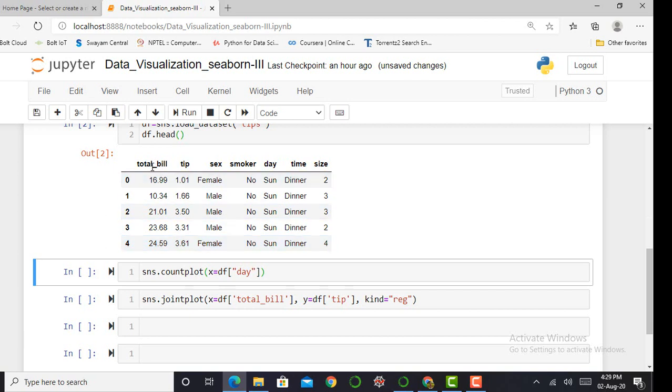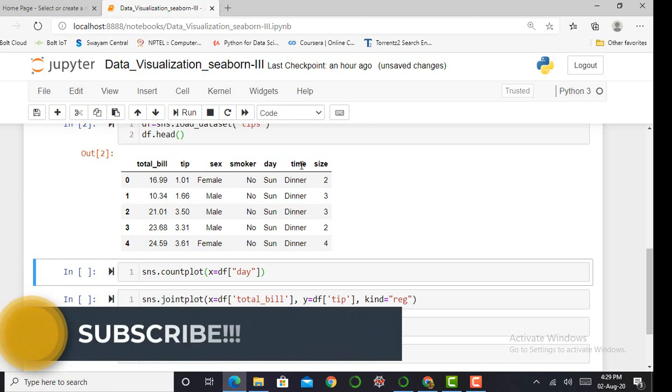It shows features such as total_bill, tip, sex, smoker, day, time, and size. Total_bill means how much bill the customer will pay. Tip is how much the customer will give to the waiter. Sex is the customer gender, smoker indicates whether they smoke or not, day shows what day they are coming—whether they come in large numbers on Saturday or Sunday or Monday or any other day. Time shows at what time they prefer to come to the hotel—for dinner, lunch, or breakfast.